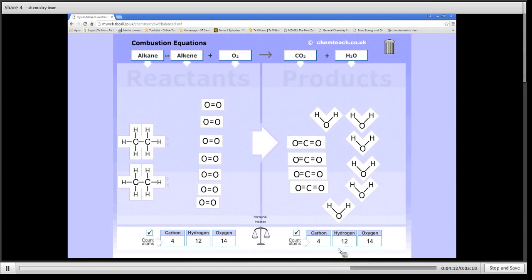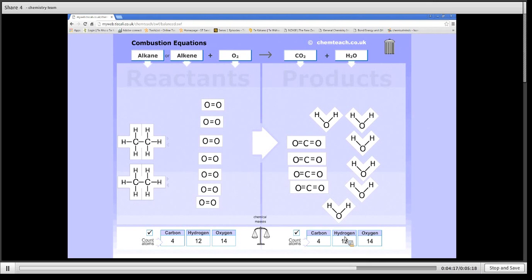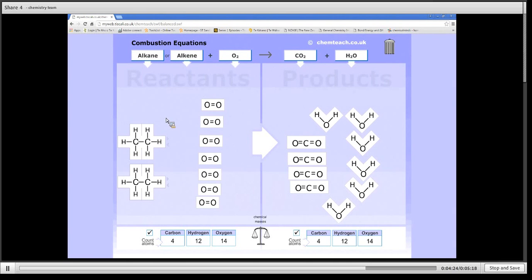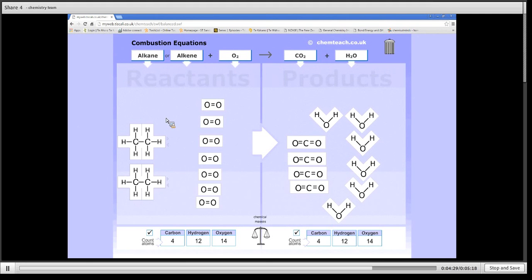So just as a tip, remember, when you play with this, you can use the recycle bin there to clear it up, or press the refresh screen. And you can see what happens when you burn alkenes, if you like. So always balance your carbon atoms first, then your hydrogen, then your oxygen.